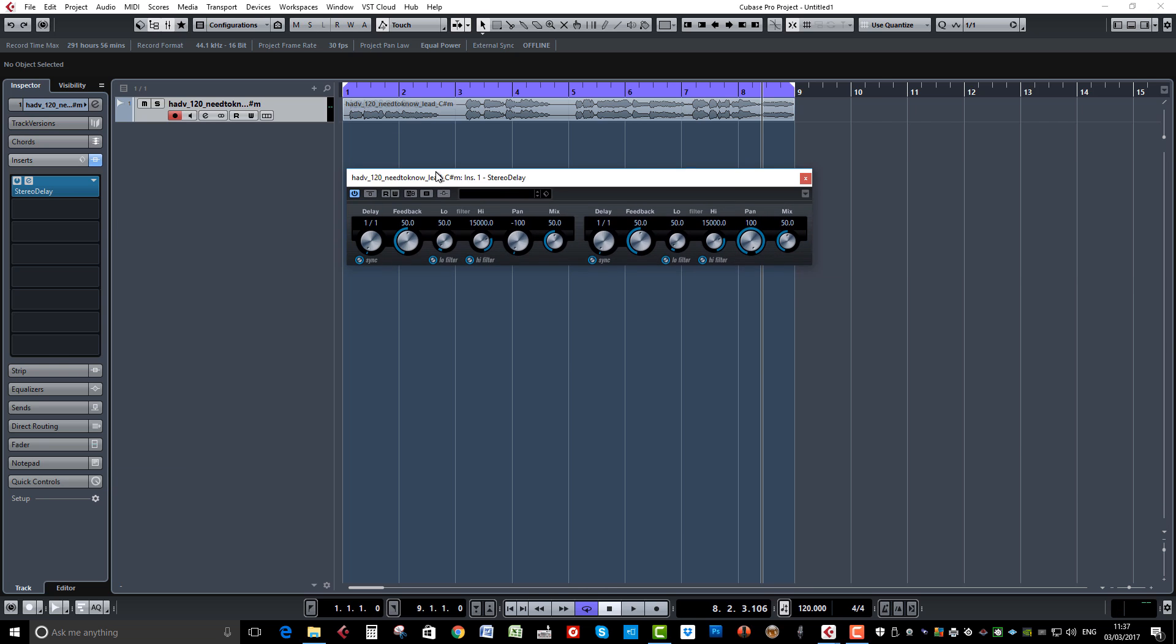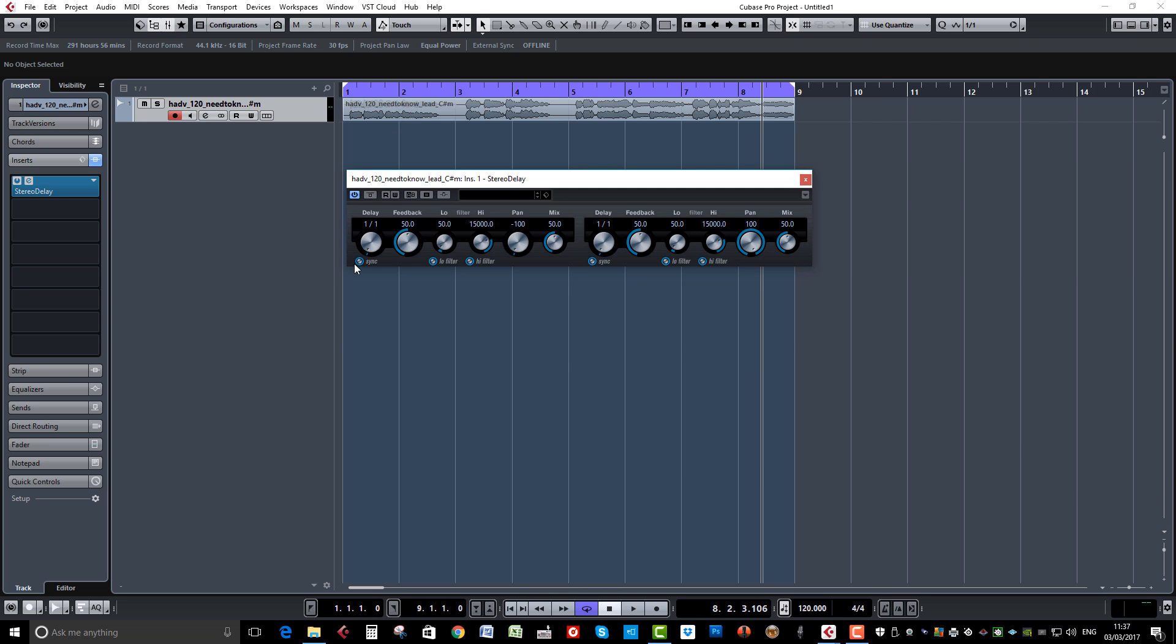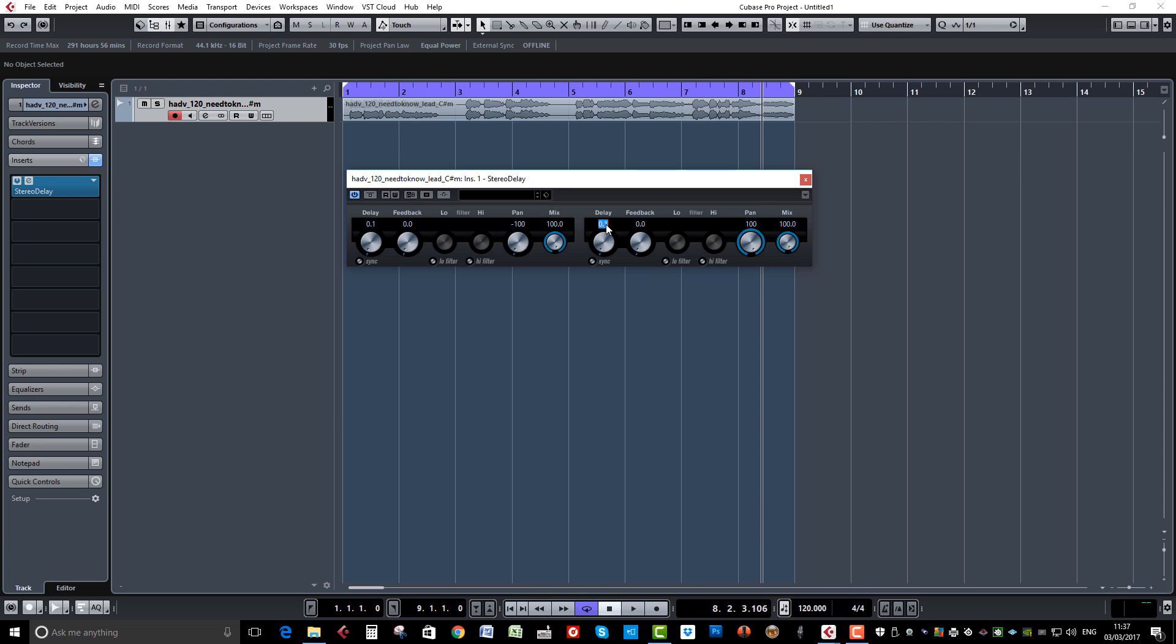Just bring that in. I'm going to turn sync off, turn the low pass and high pass filter off, turn the feedback right down to zero. Mix up to 100 percent, that one pan hard right, that one pan hard left, and bring the delay time down. We'll leave that one at 0.1 and this one at 25 milliseconds.